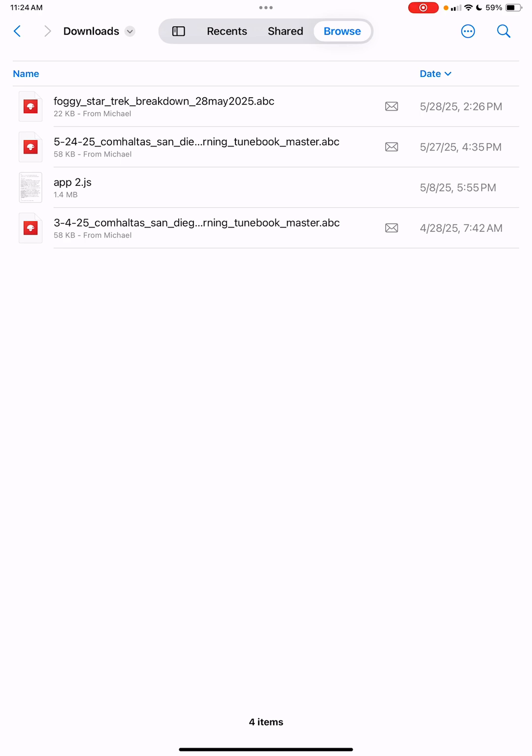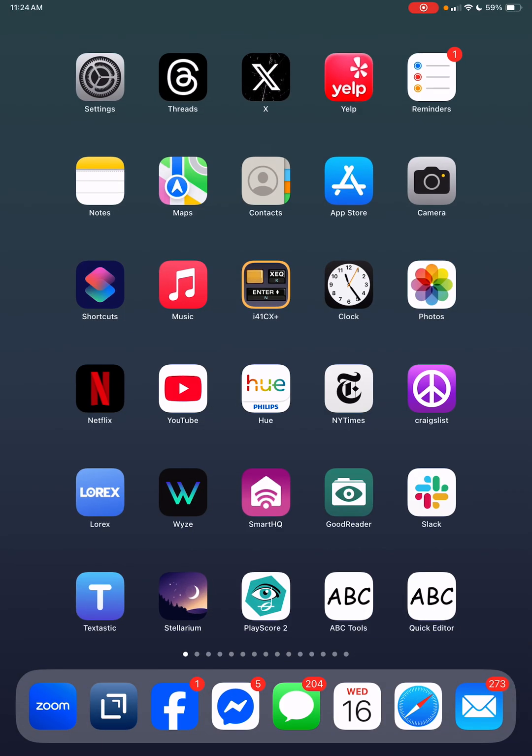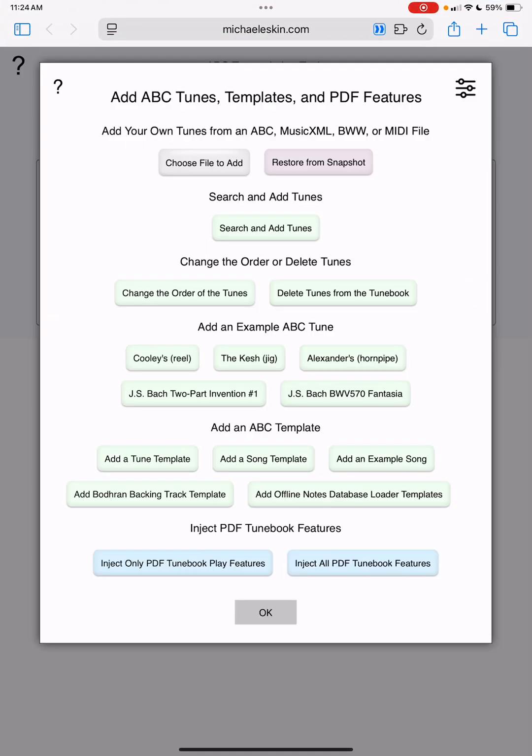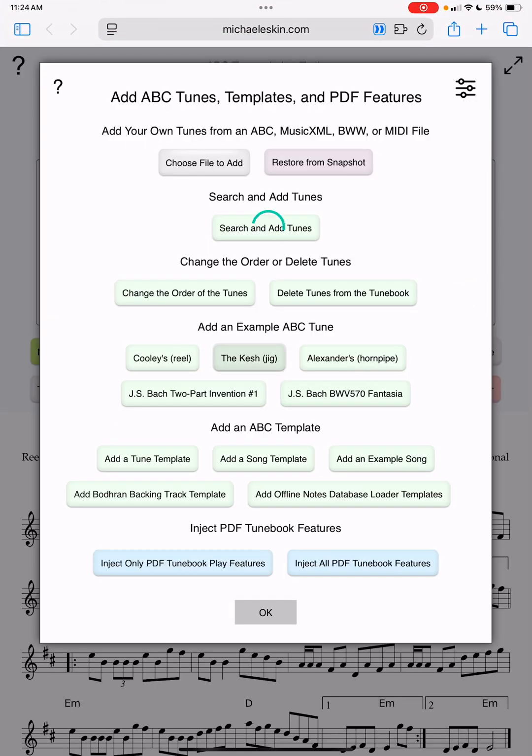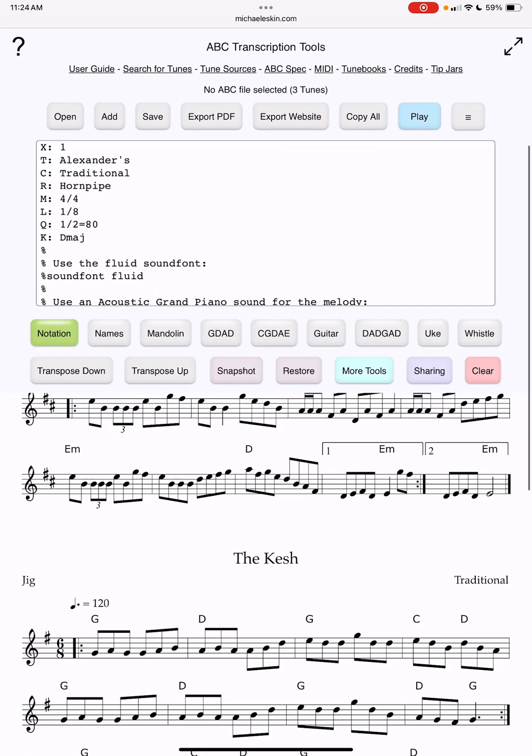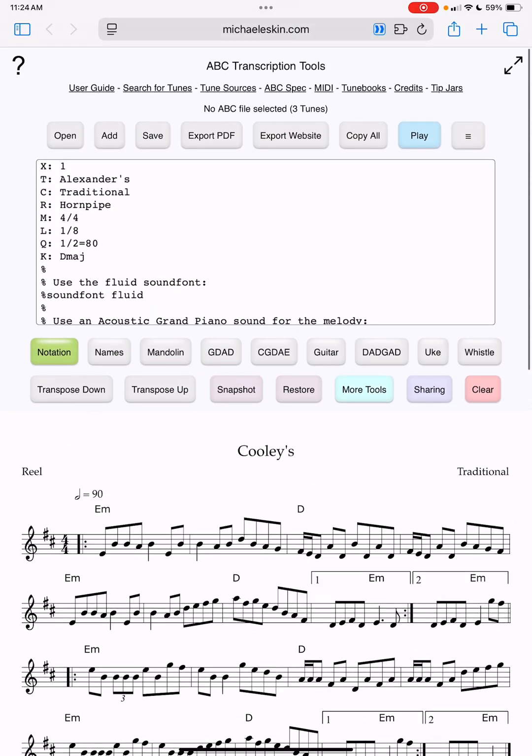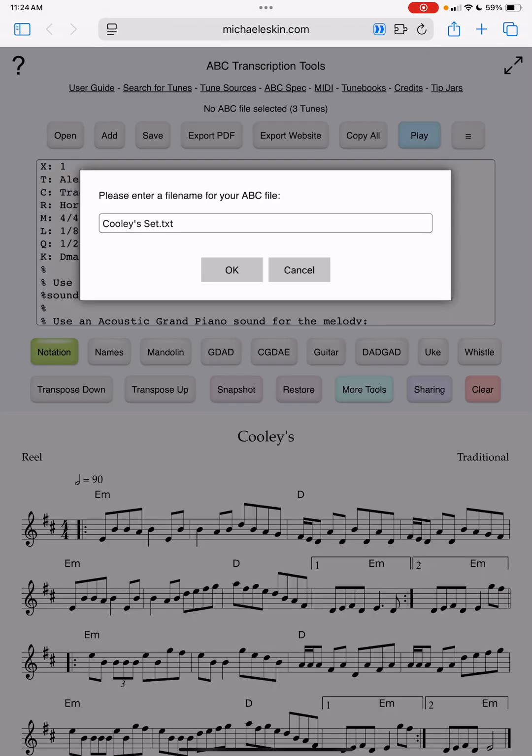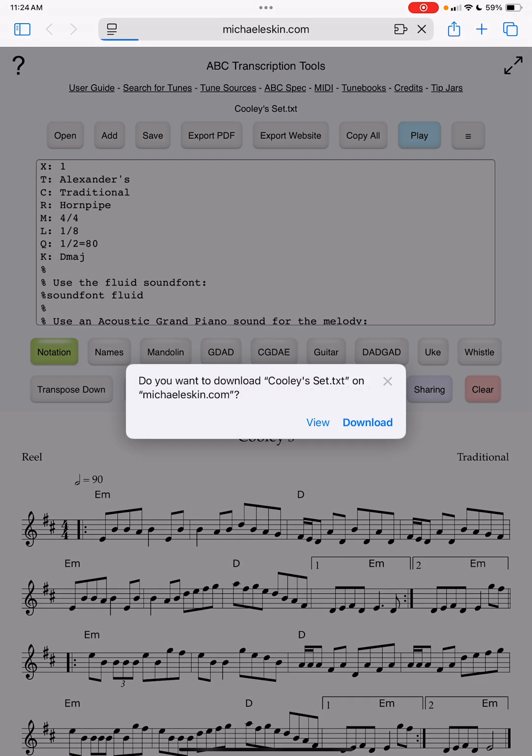I'm going to go ahead and run the ABC transcription tools here. I'm going to add some tunes and say okay. So now I've got these three tunes and I want to save this ABC file. I'll just use the default name and say okay.